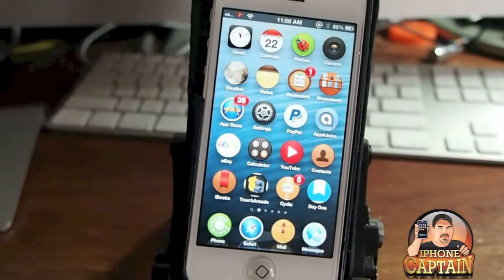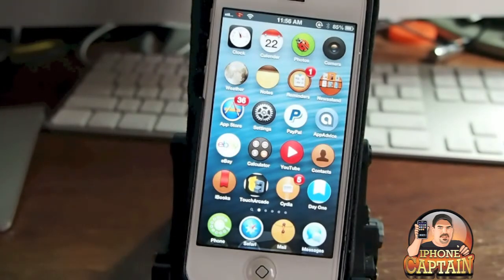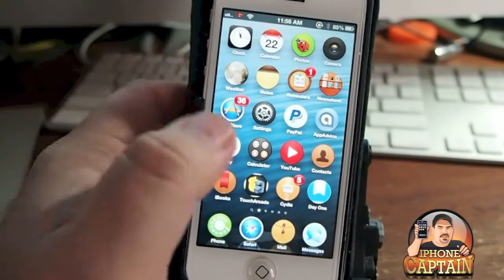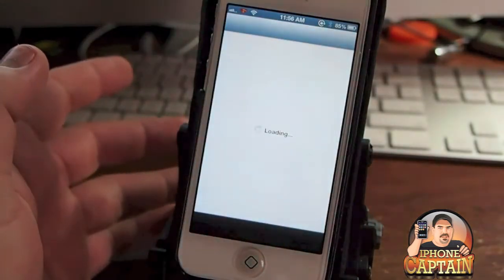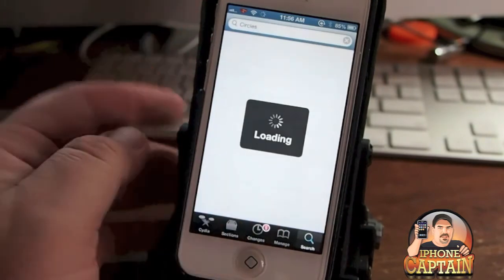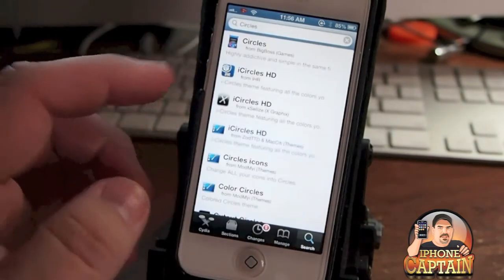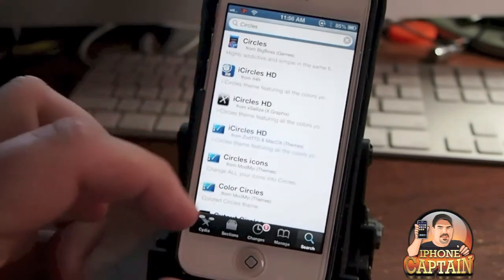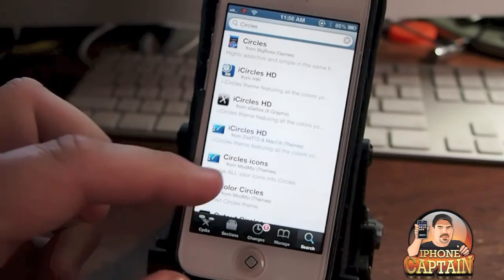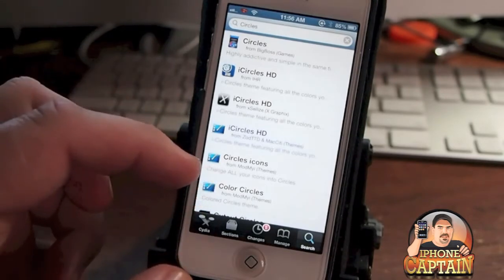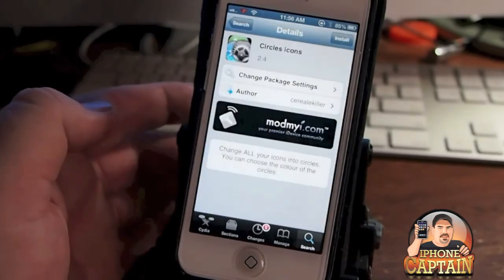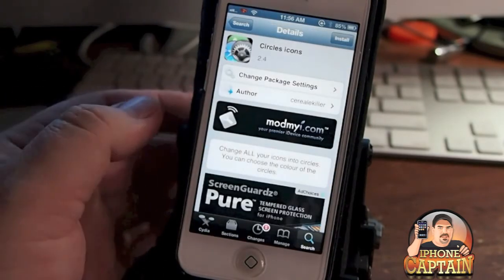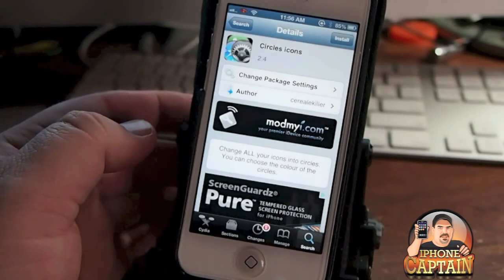You can see on the iPhone here right now, I have one called Circles installed. That's pretty much all you need to search for when you go into Cydia. I'll show you the way it comes up right here — go type in Circles up at the top and you'll see Circles Icons right here. That's the one I installed.